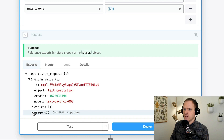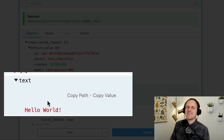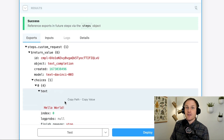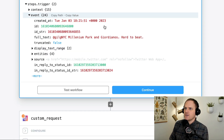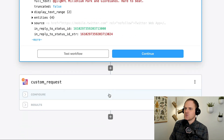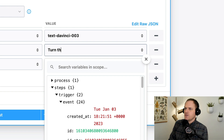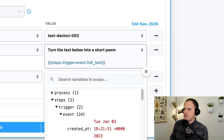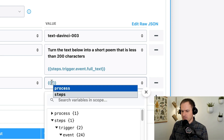We click Test and we see below that it works — it sends our data to the OpenAI Davinci model and returns 'Hello World' because we asked it to say that. Now all we need to do is update our prompt to say something different. We can feed in the tweet's full text and give it a more specific instruction — we'll say 'Turn the text below into a short poem that is less than 200 characters' — and set max_tokens to 200.